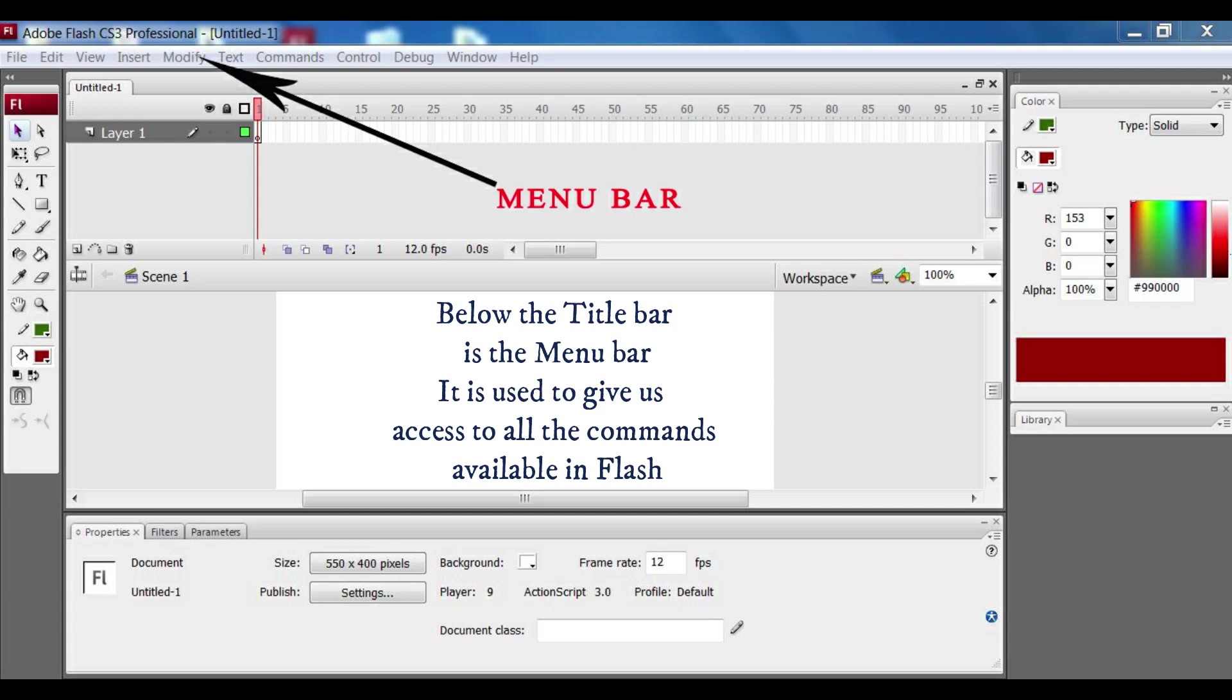This menu bar contains more commands also. If you click on file you will see various commands available. If you click on edit, you will also see various commands available in the edit option.